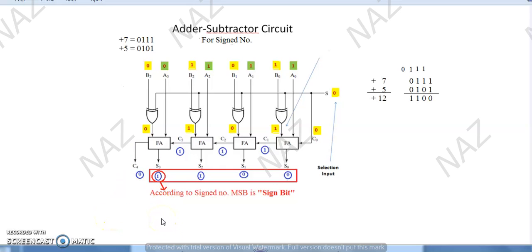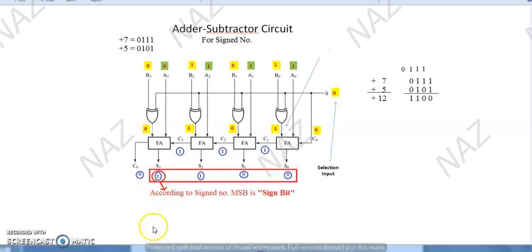Now you should understand overflow in signed numbers. The definition of overflow in signed numbers is: a positive number should have created a positive result, but the result coming out is a negative number. For example, 4 bits added in 4 bits creates a result of 4 bits which shows this is a negative number. This is what overflow is. Similarly, if the ultimate result should have been negative, but the most significant bit becomes 0 — that will also be overflow.